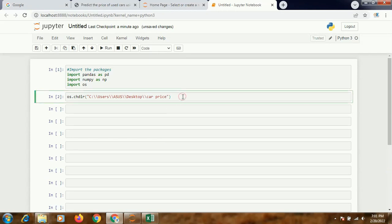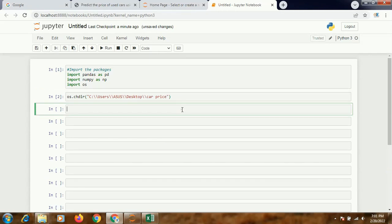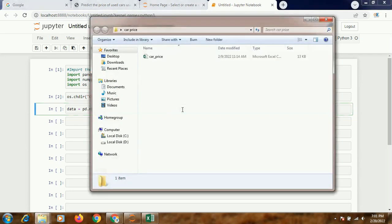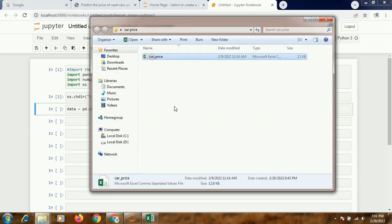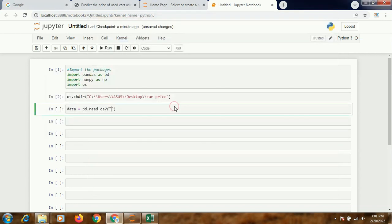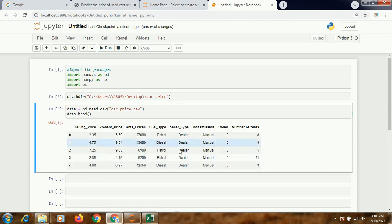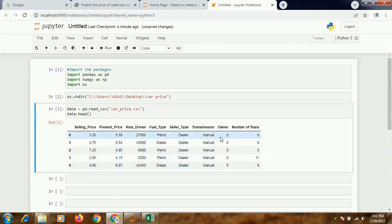And once done, then I will import the data: data equals pd.read_csv, and the name is car_price.csv. I need to write the full extension. data.head - I just want to see if they've been imported properly. Alright, I can clearly see all the columns have been imported.